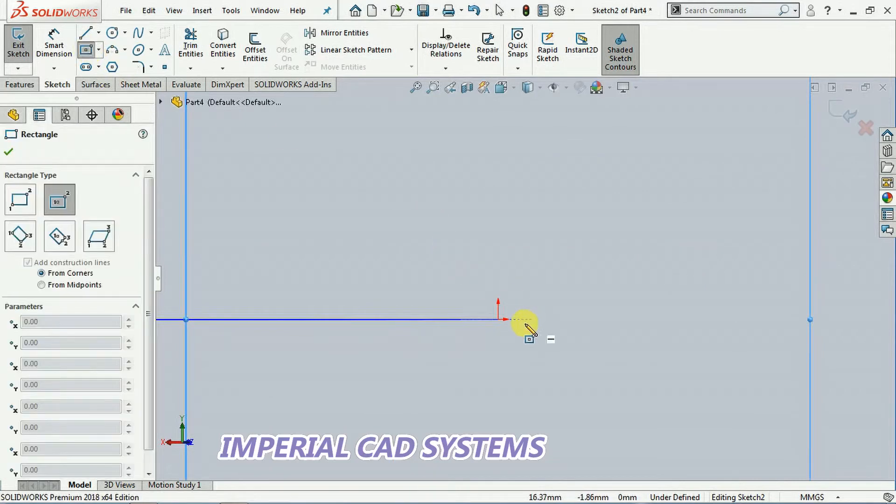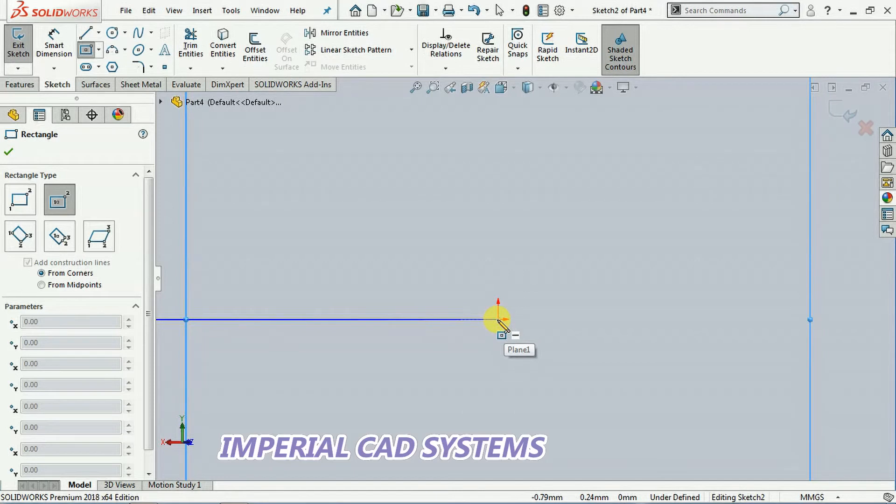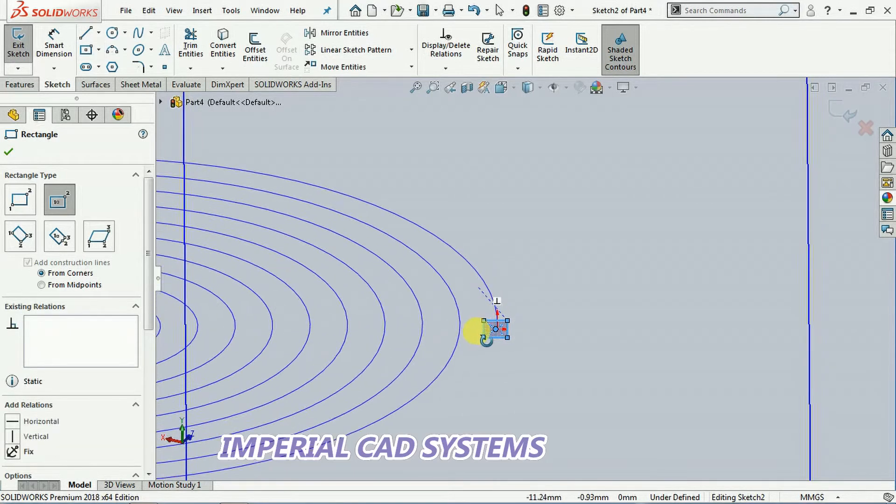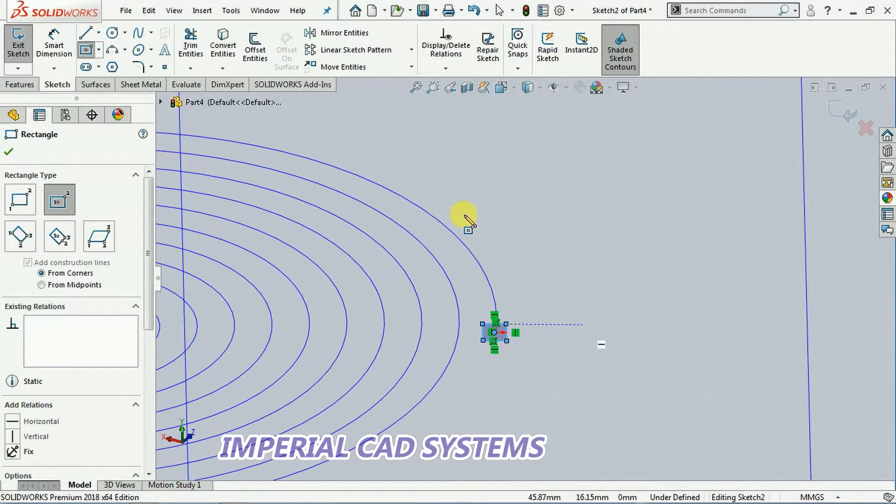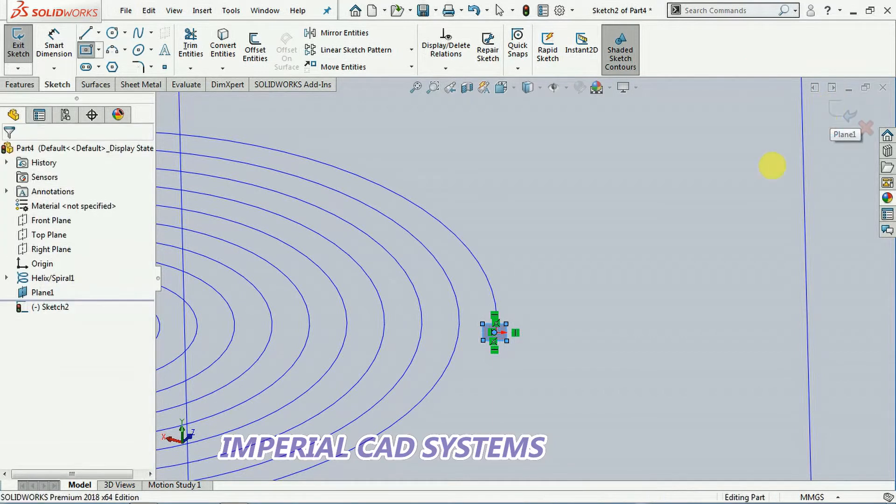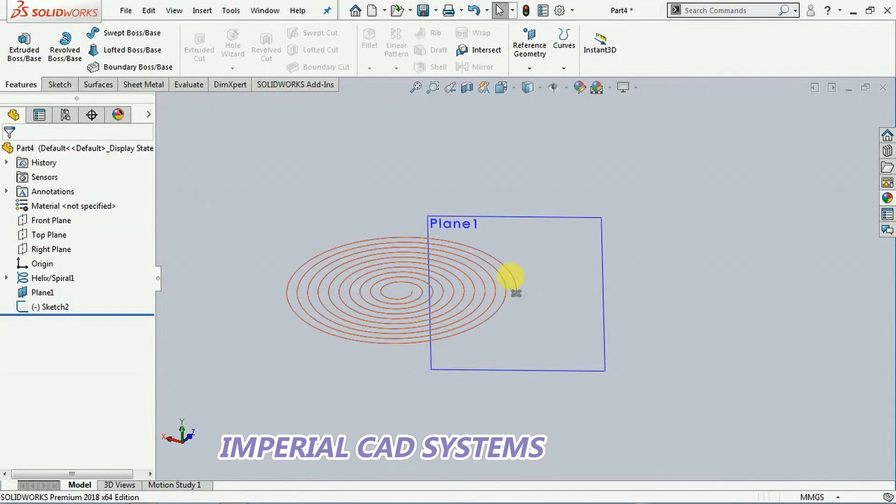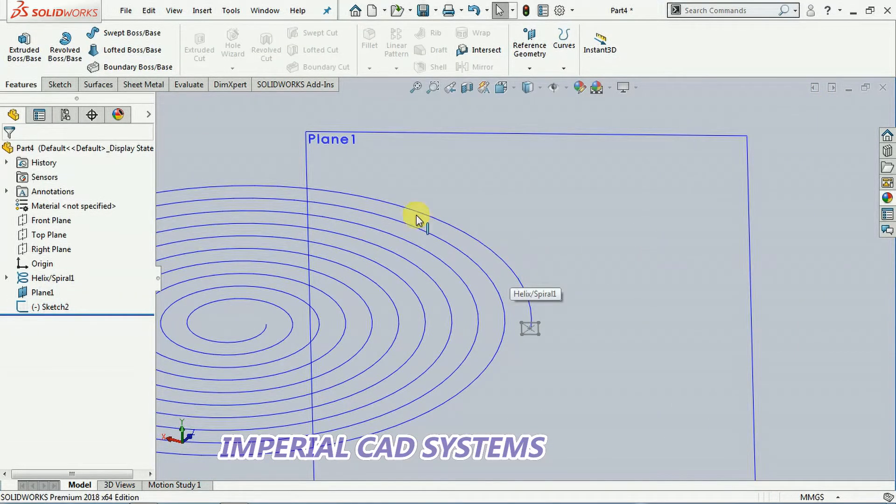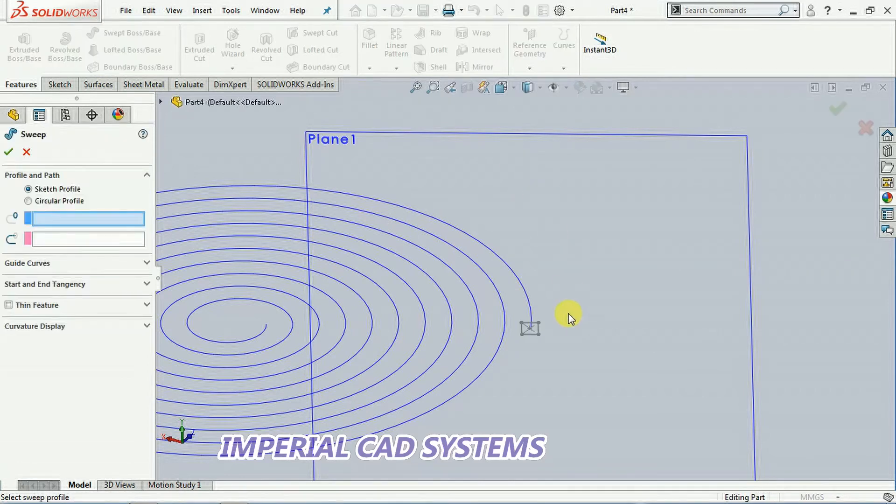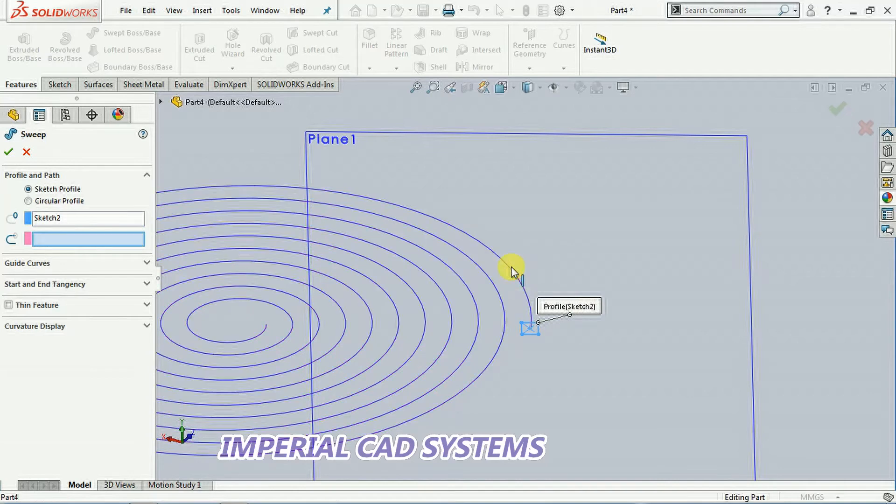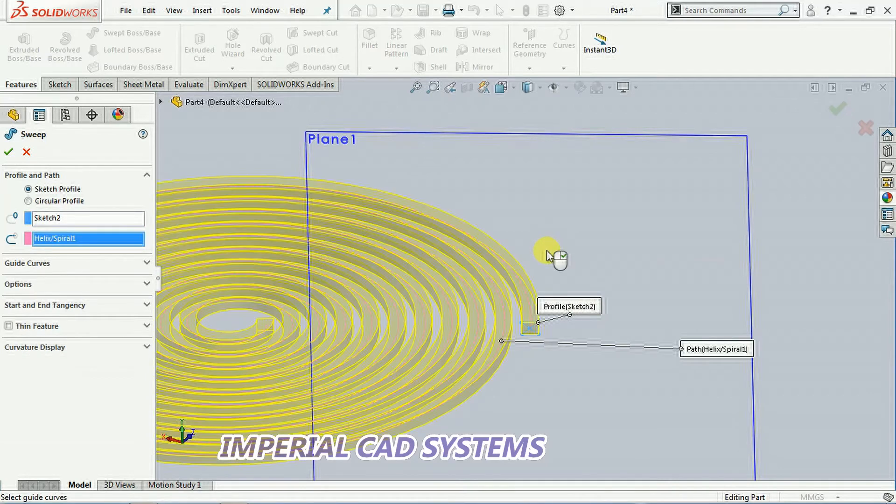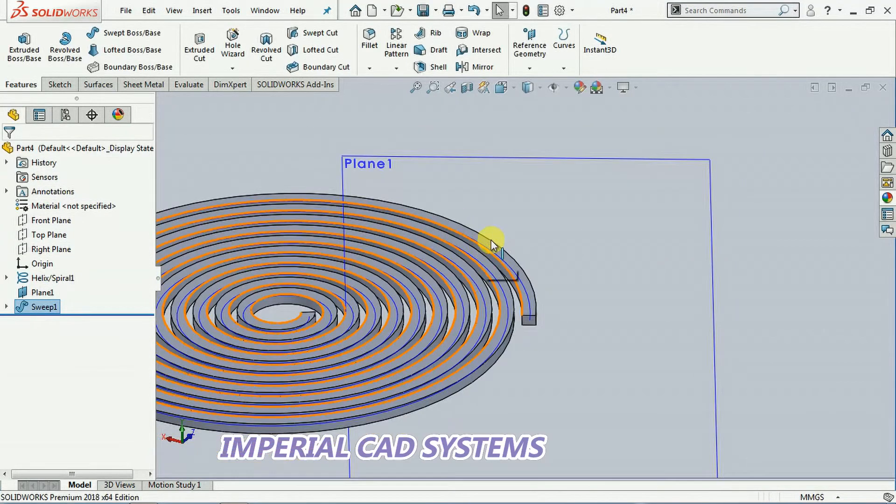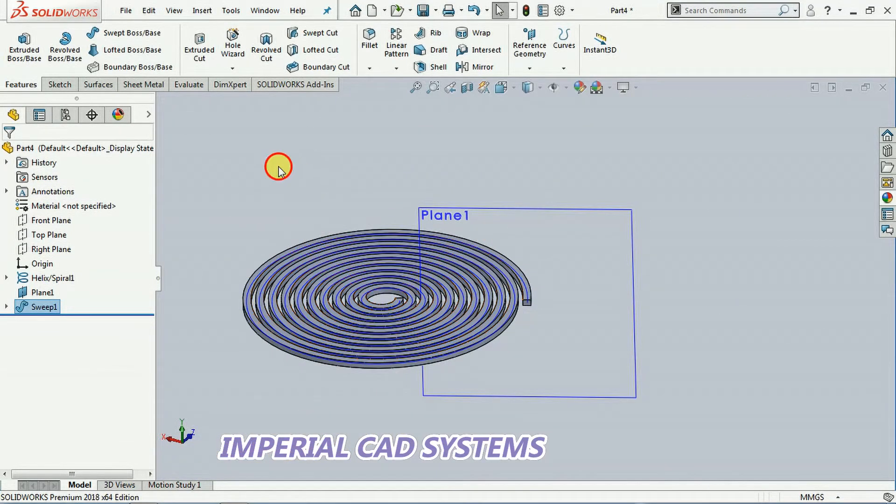Then I create a center rectangle, a smaller rectangle. Okay, that's enough. Exit sketch. Then we use the option swept boss. Select this profile, then select this curve. Now we get a spiral feature, see like this.